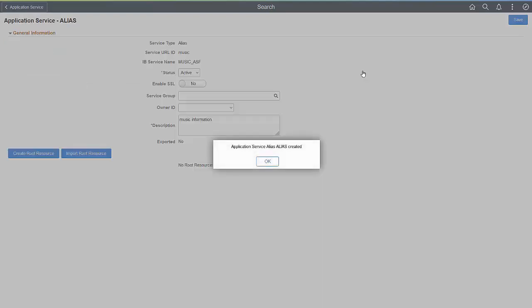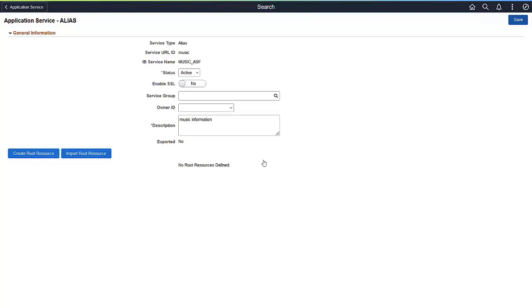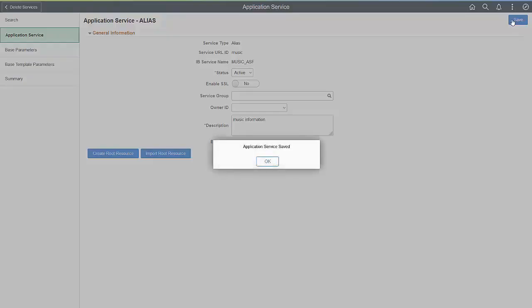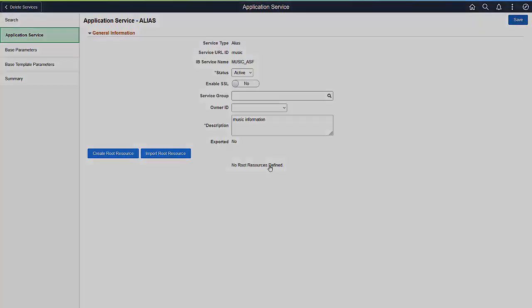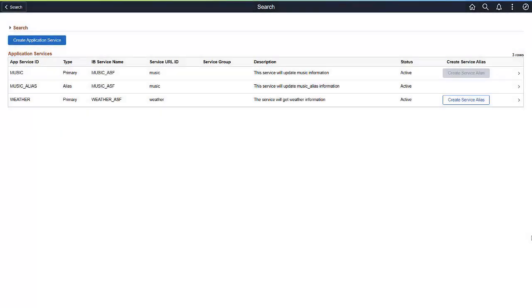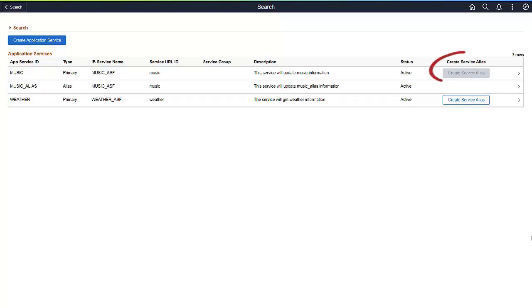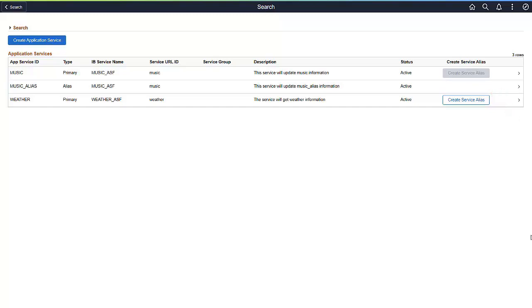The alias uses the same Service URL ID as the original Application Service. The application logic is executed based on the active Application Service. You can only create one alias for a delivered Application Service, and an alias cannot have an associated alias. Notice that the Create Service Alias button is disabled for the Music Application Service, and the Music underscore Alias Application Service does not have a Create Service Alias button.